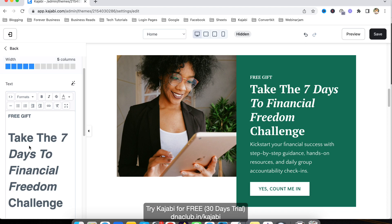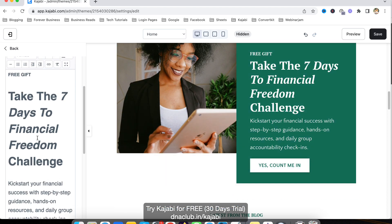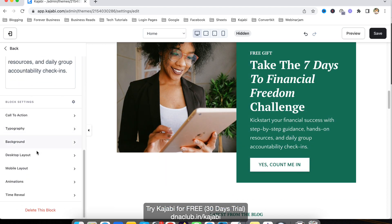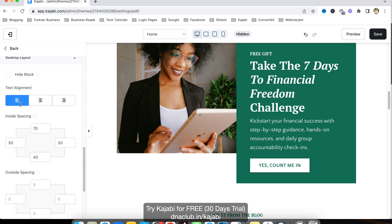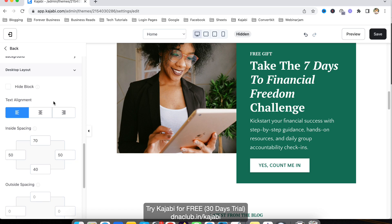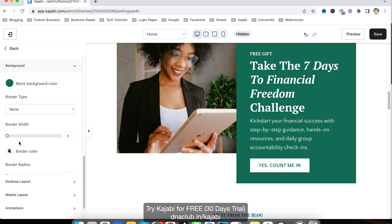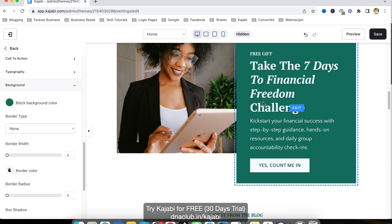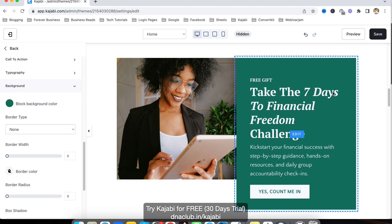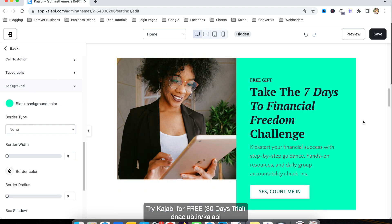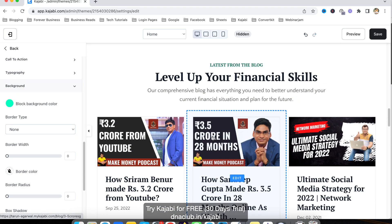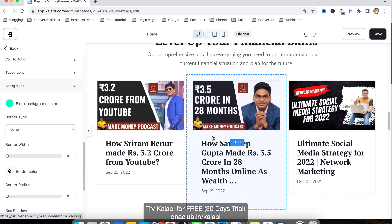You can also change the photo and text. In the desktop layout, you can set the text alignment to left, center, or right. For the background, instead of the green color you can change the background color from here as well.